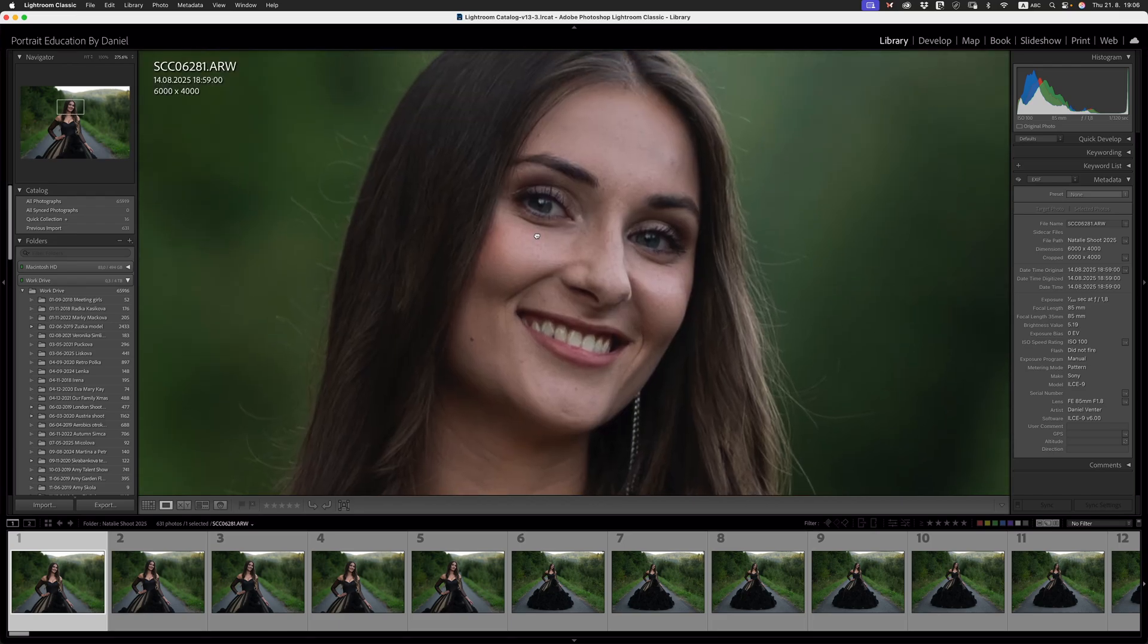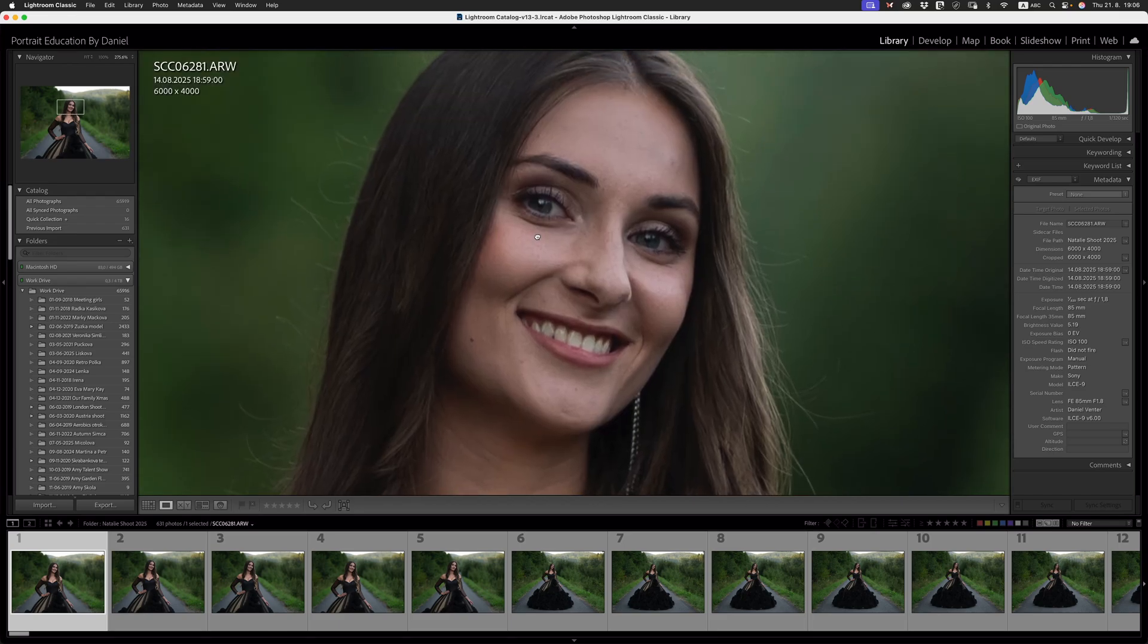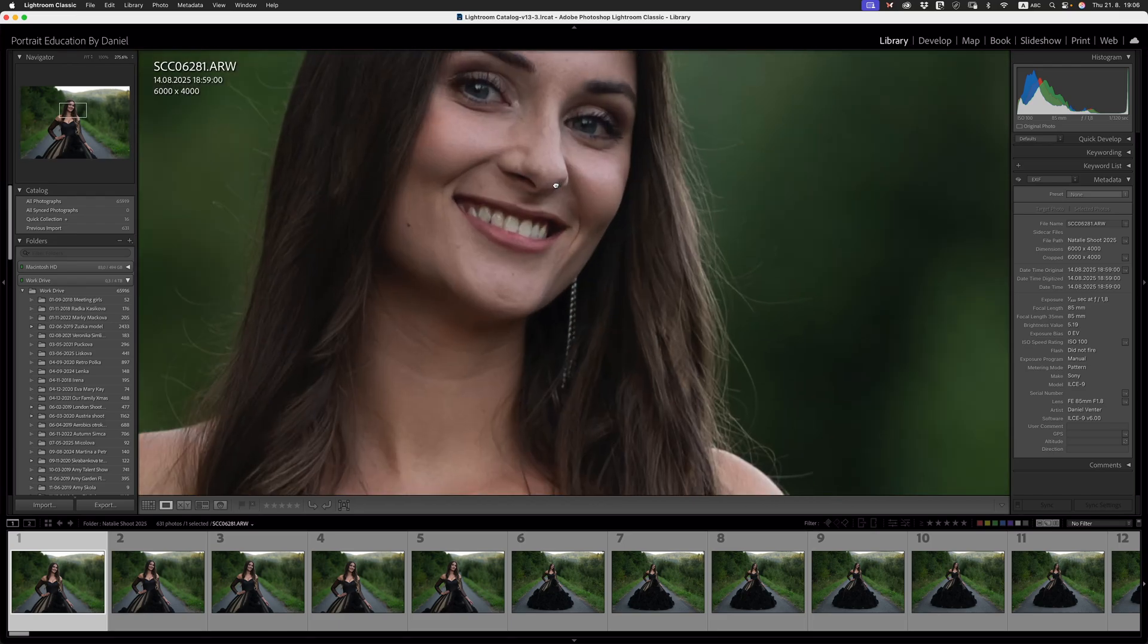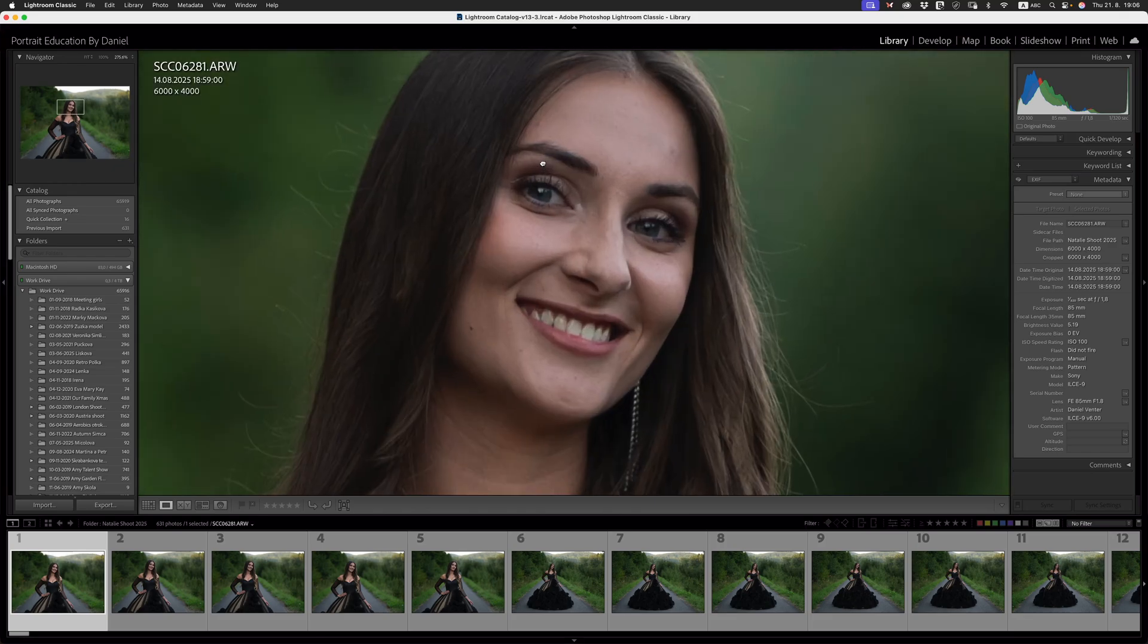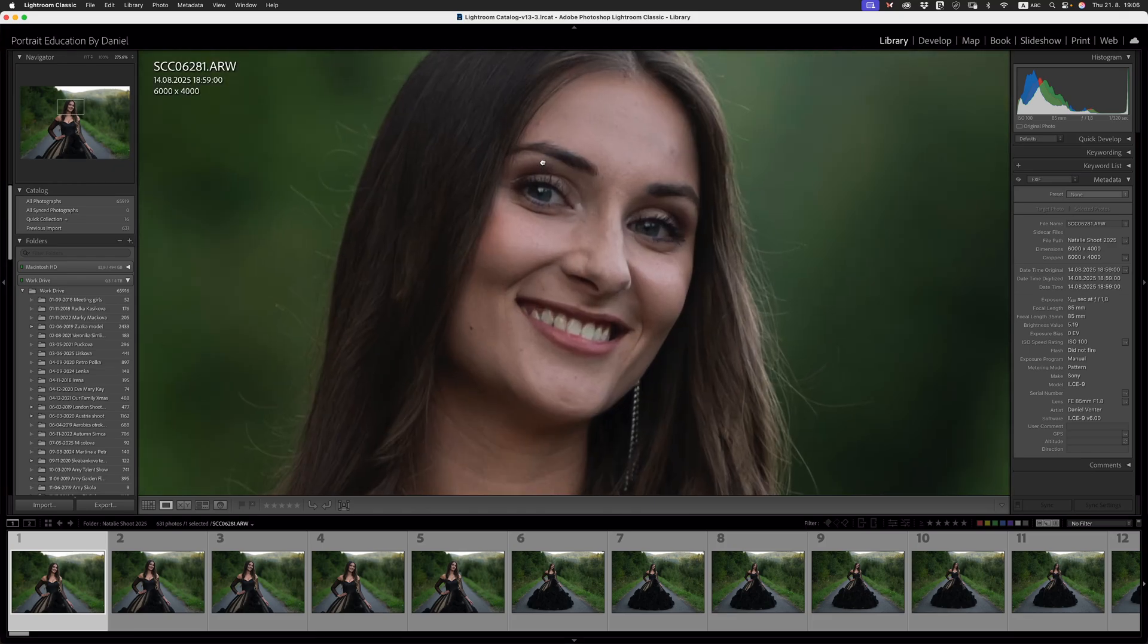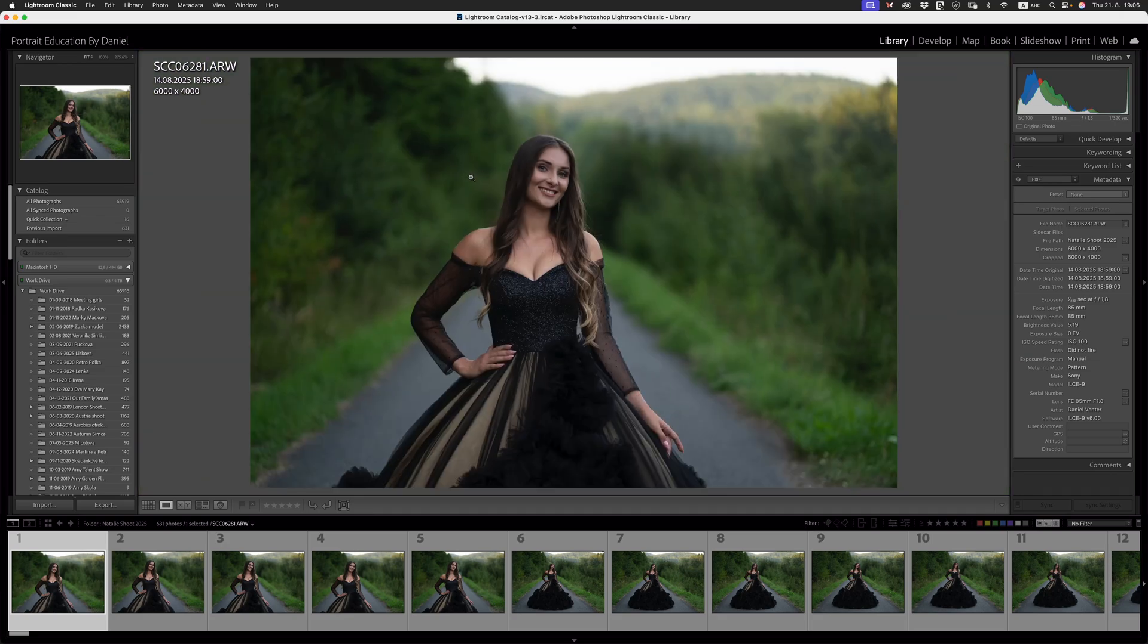For me, standard previews is good enough. The standard previews resolution is 2880 pixels. I can see straight away here that she's lovely in focus. This is important.